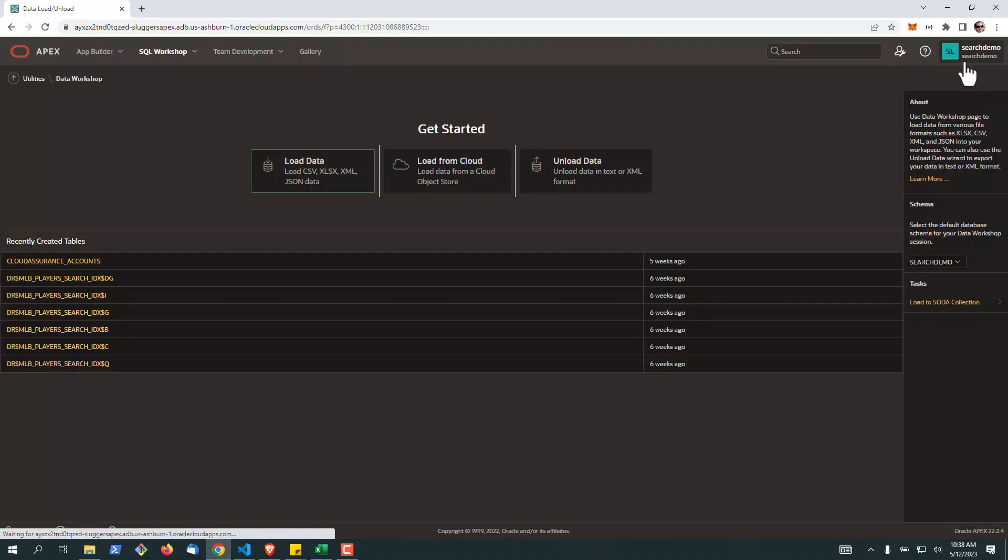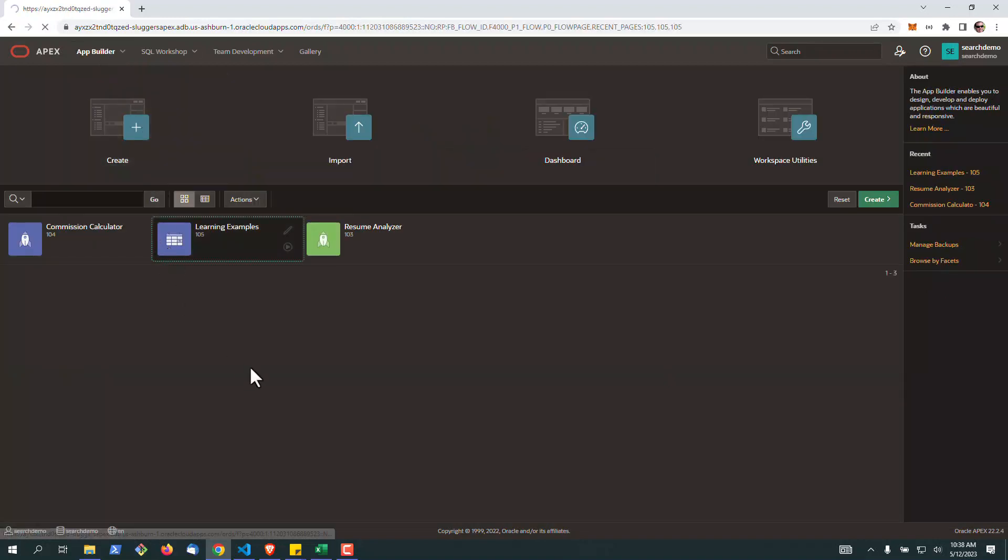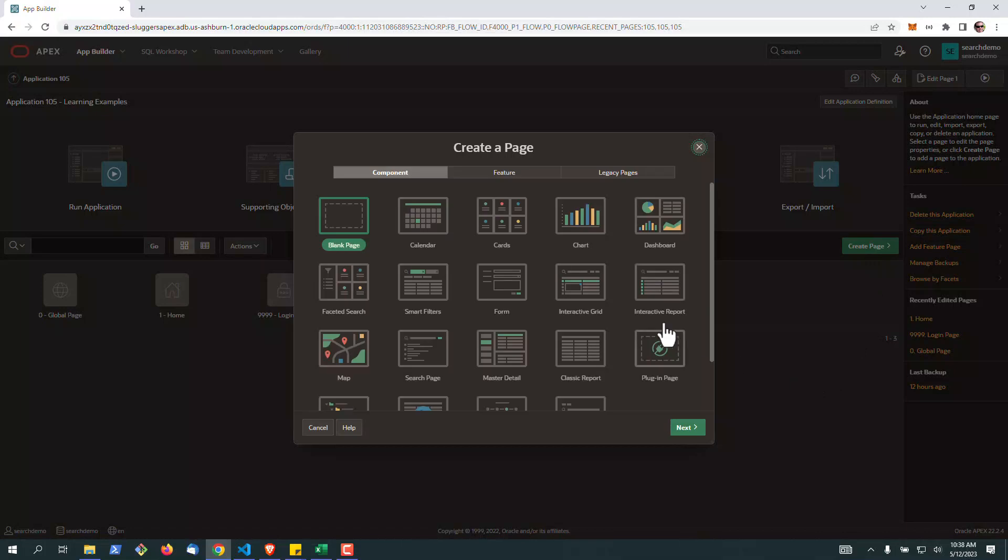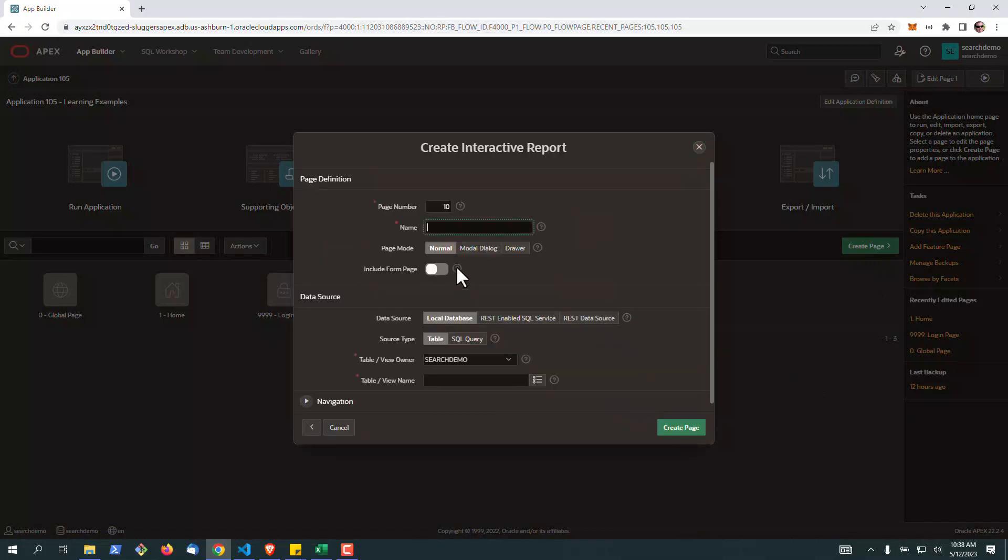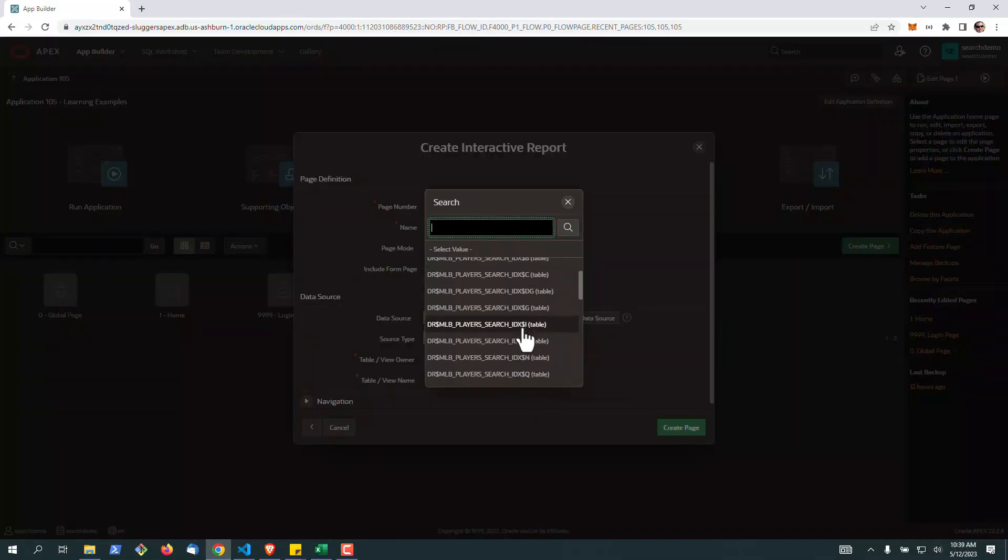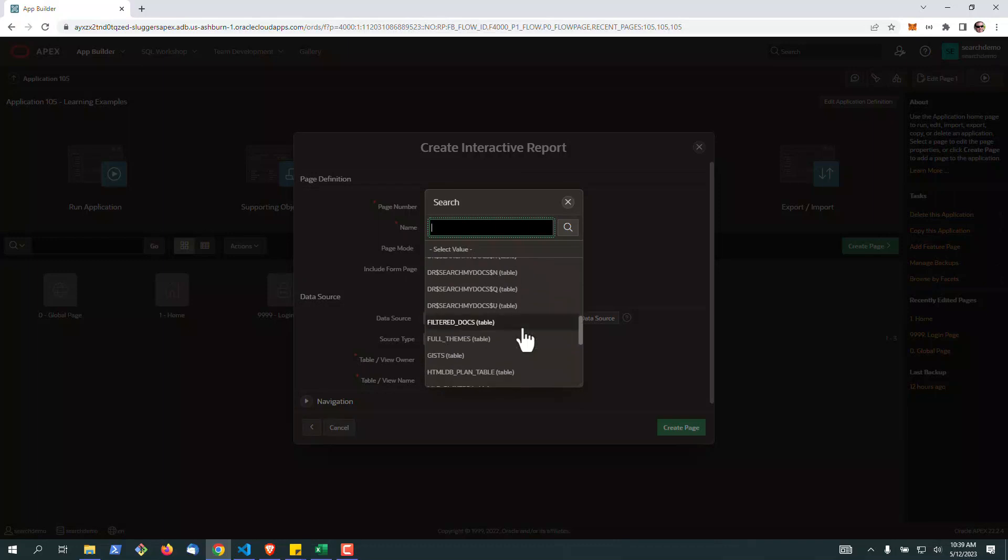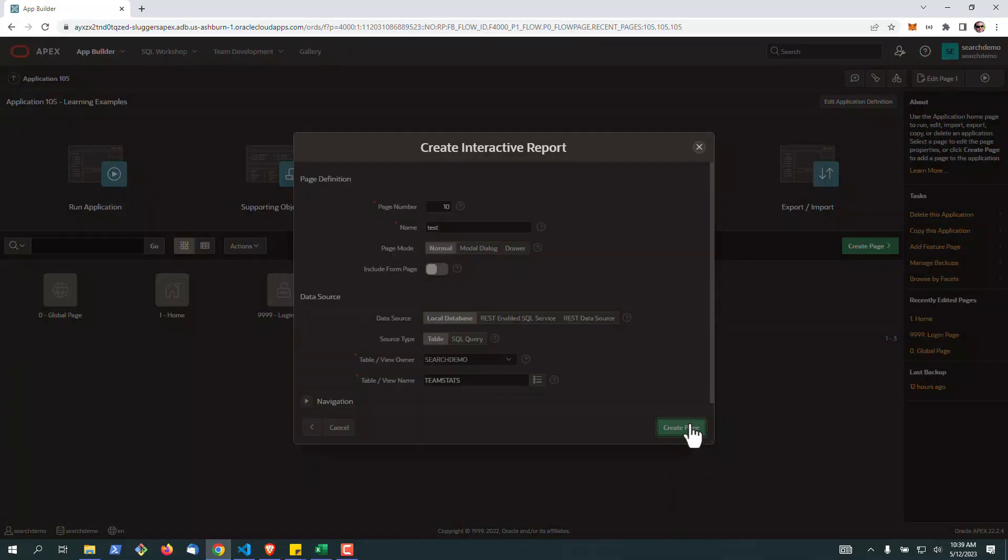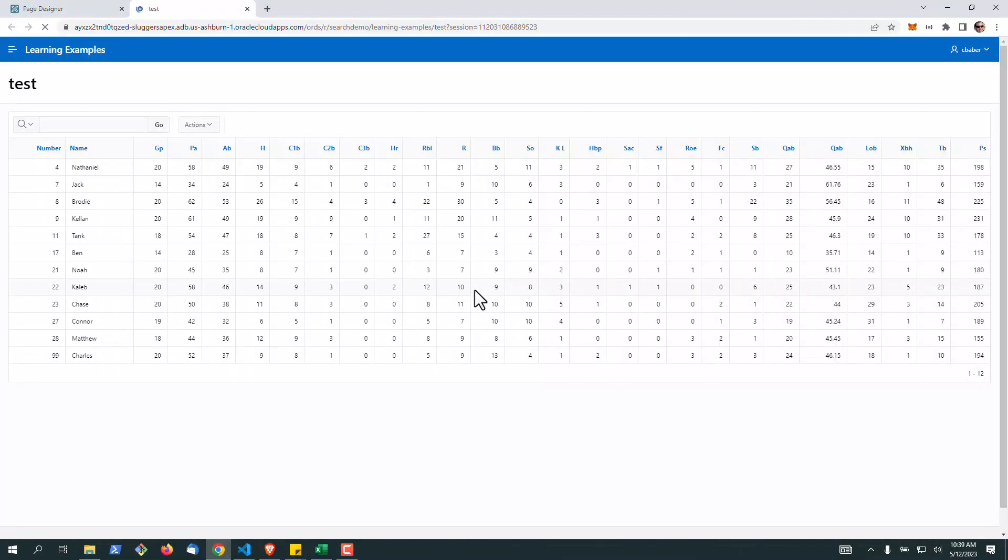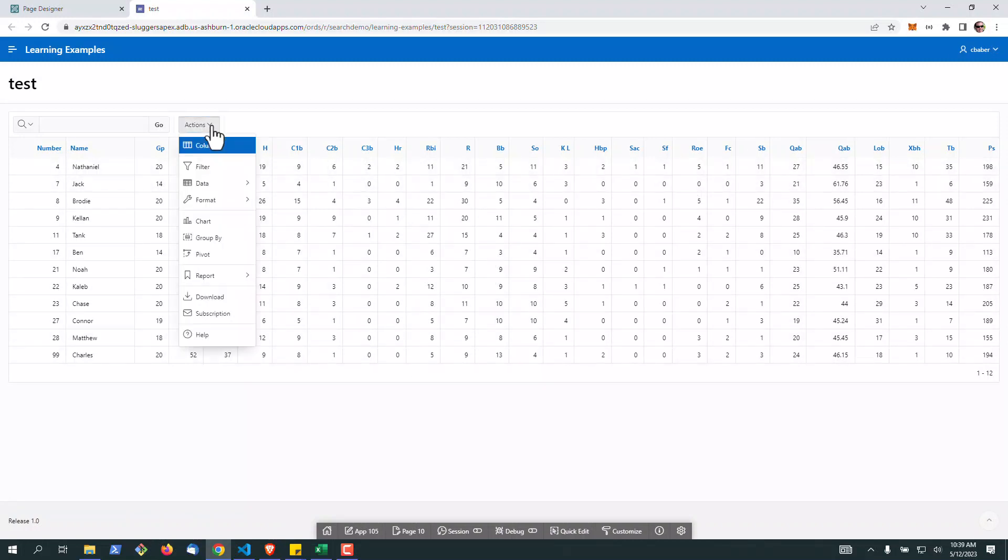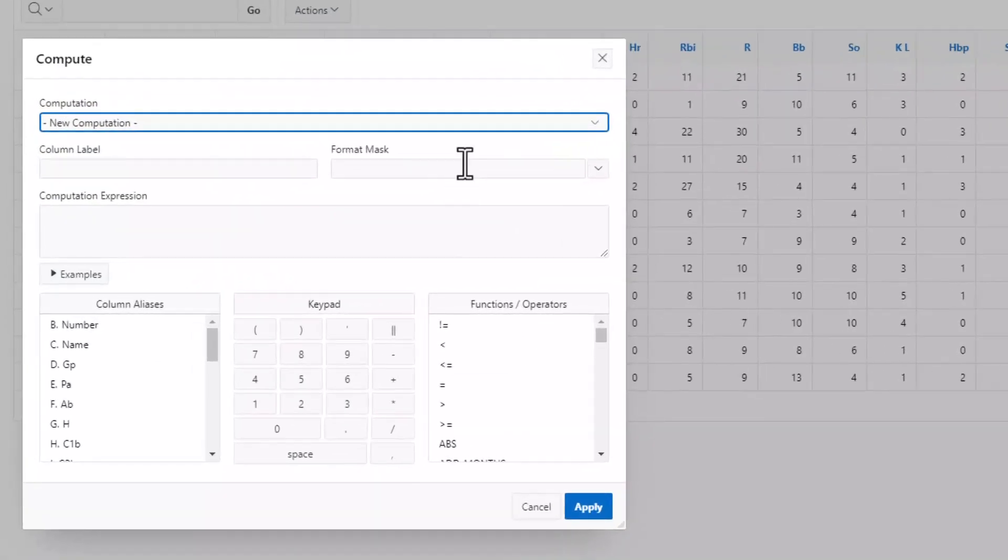With the data loaded, what we're going to do next is go into one of our applications and create a new page with an interactive report. The interactive report will enable our end users to create the calculations that existed in the spreadsheet. For this, we're going to choose our team stats table and hit create page. Once the page is created, we'll launch it. We can see our data here, but this is an interactive report, so we're going to go down under data and create a new calculation.